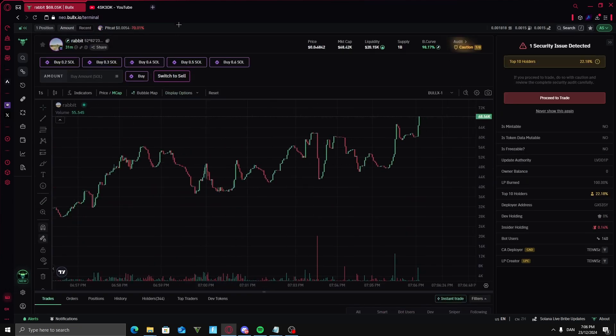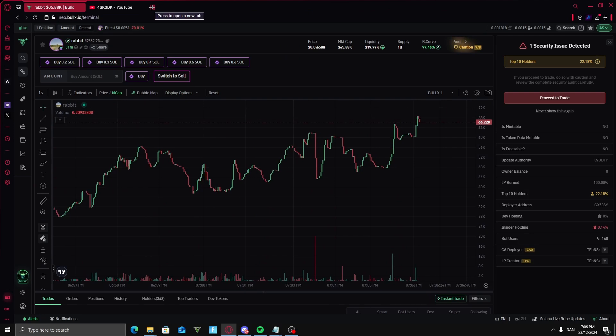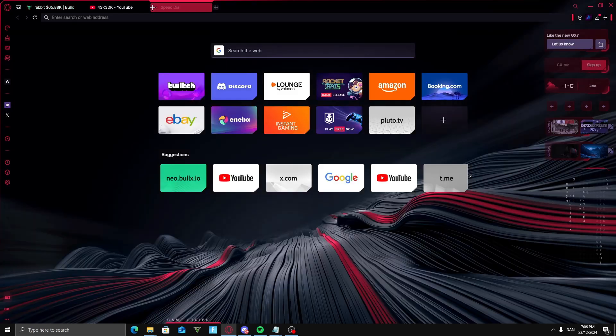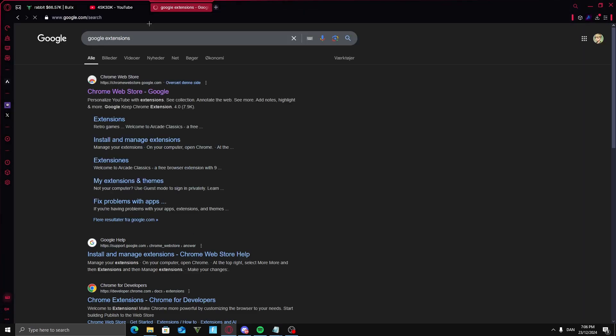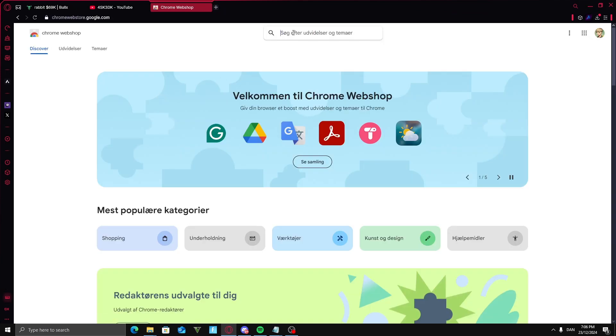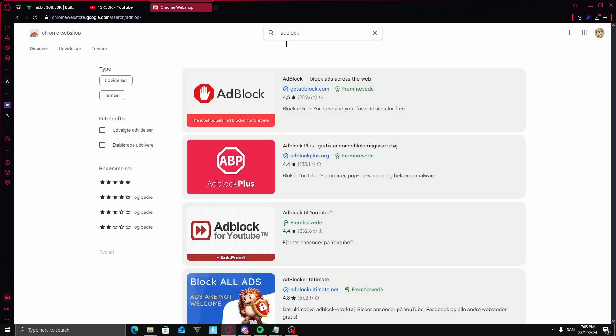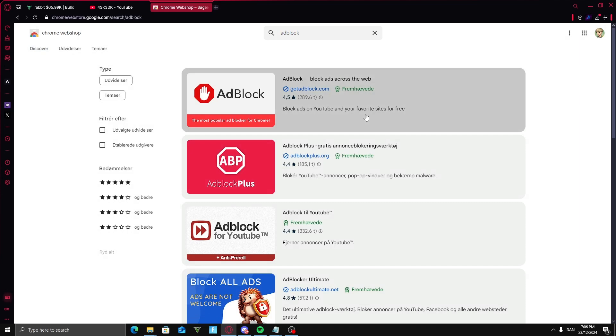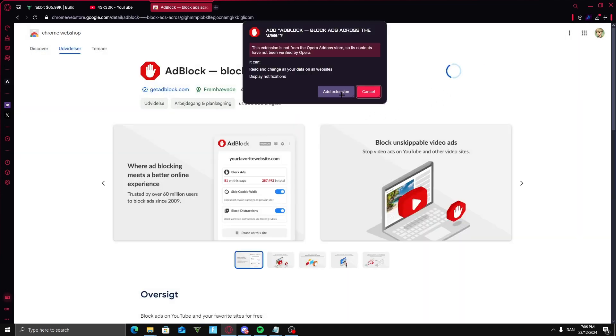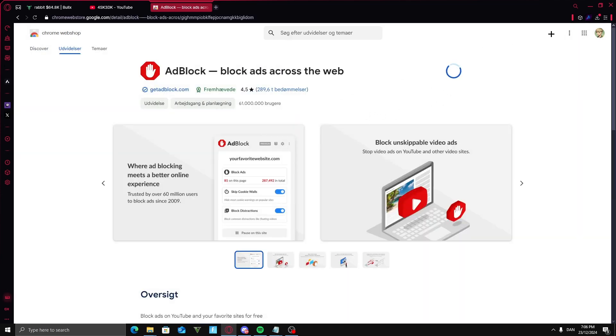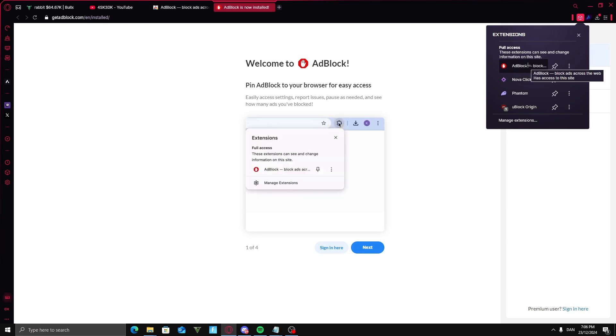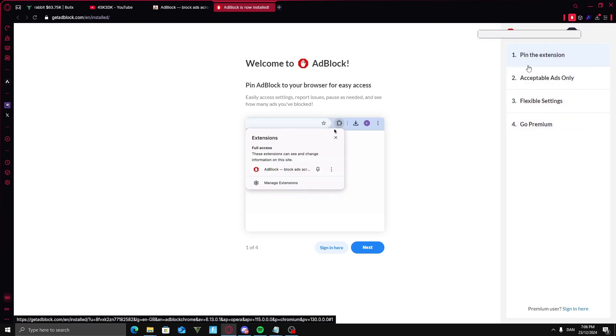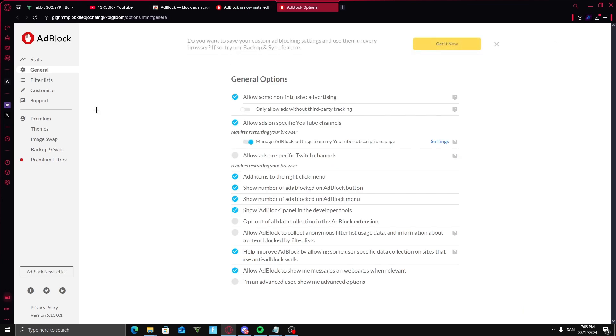For some of you guys, uBlock Origin is not available to you. So instead, you're going to go into your Google extensions and get this named AdBlock instead. Get this one right here and add it to Chrome. Add the extension. Now you're just going to go into AdBlock here. Press on this, press on options here. Go into customize.